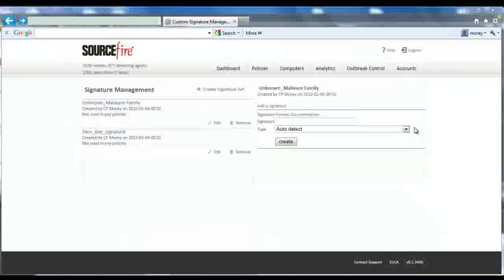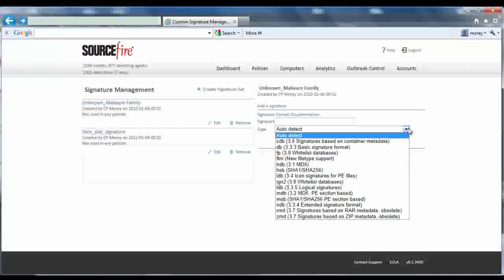There may be cases when you want to block on something besides the SHA, and advanced custom signatures are perfect for this task. For example, maybe you used FireAMP's file analysis capability to discover an entire family of malware that has a common binary. You could write an advanced custom signature to deal with it all at once.